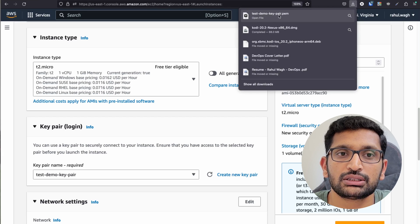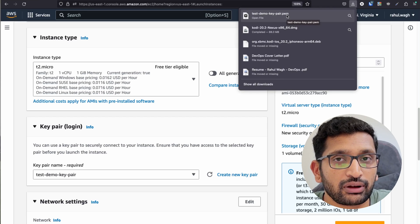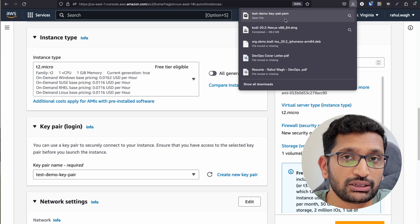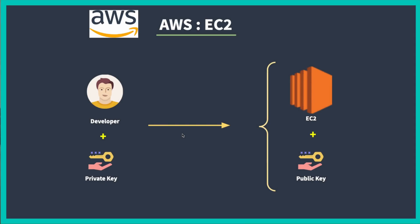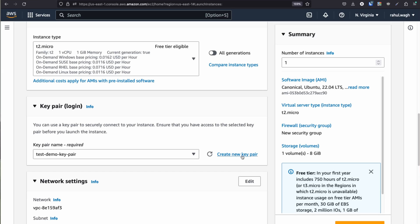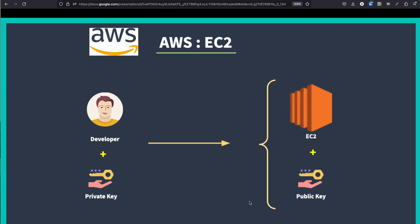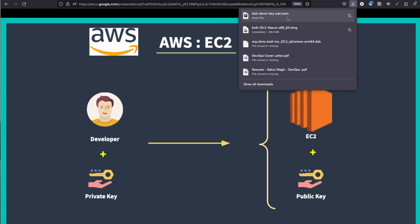As soon as you create a key pair, it will download the private key file — here you can see 'test demo key pair.pem' in my downloads. This file is the private key which you keep with you. To explain the key pair concept: when you click create a key pair, it generates two keys — a public key and a private key. The public key is already associated with the EC2 instance, while the private key is downloaded to us. We will use this private key later to SSH into the instance.